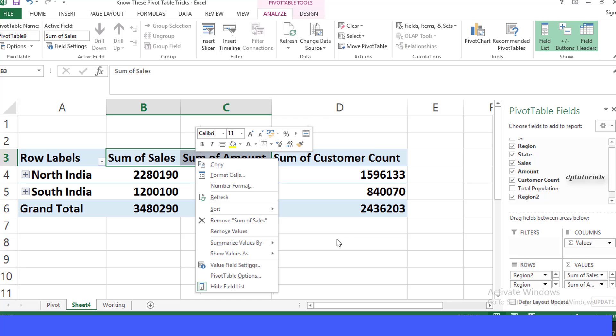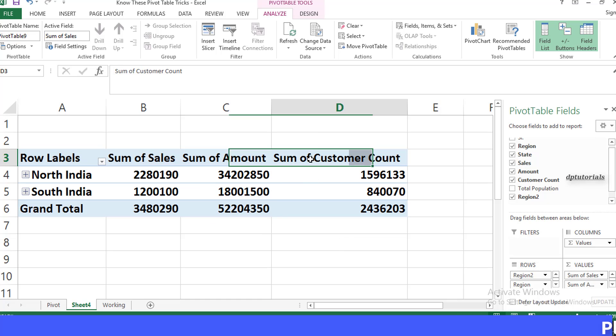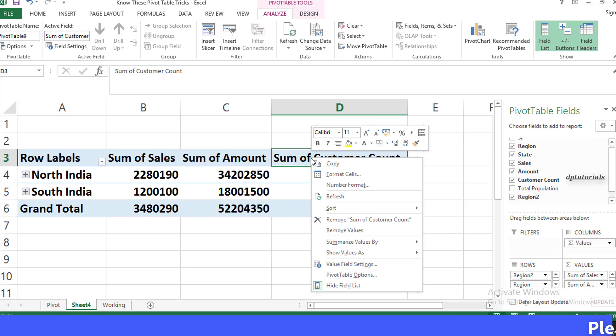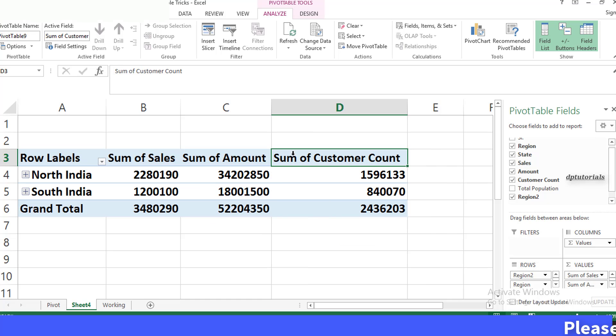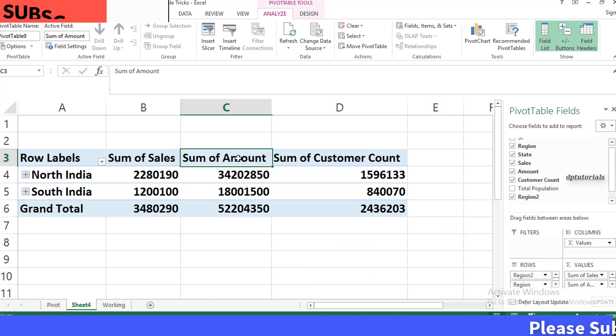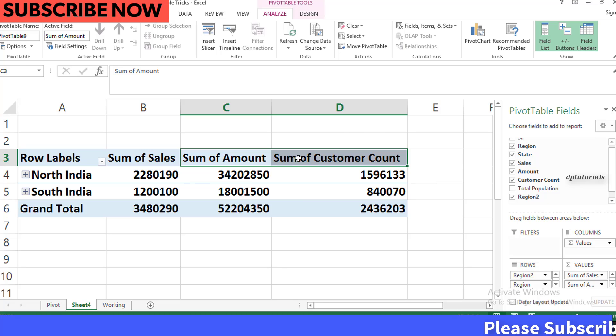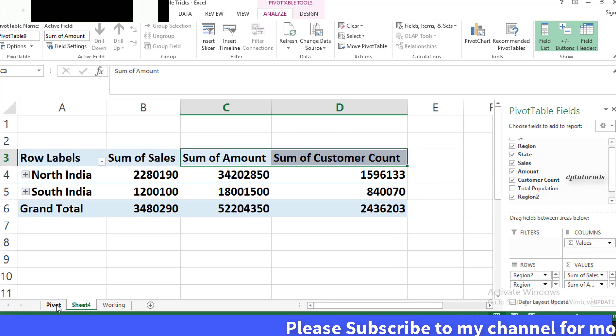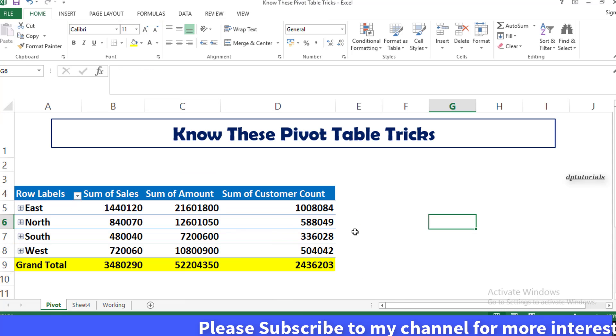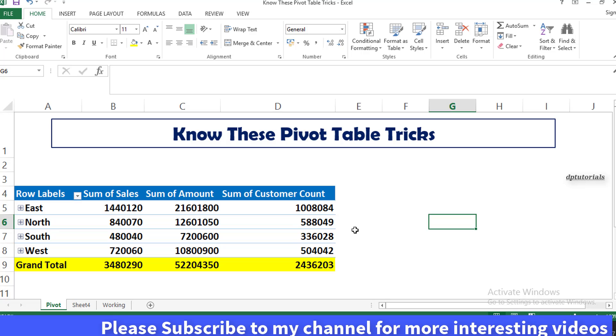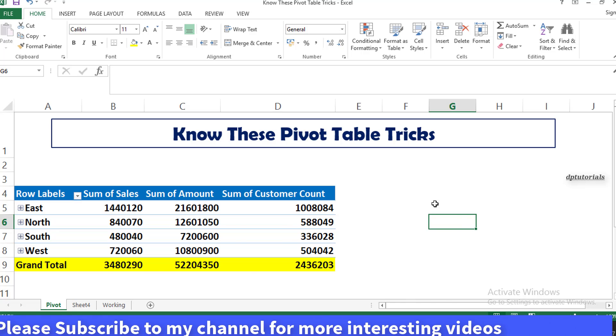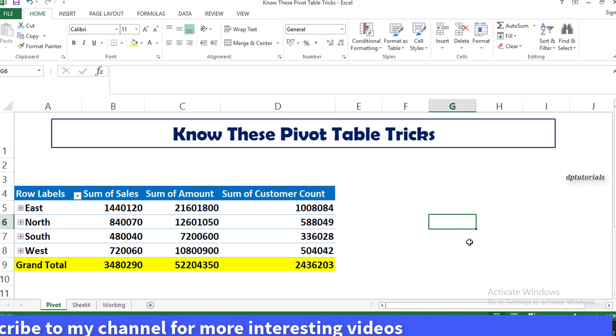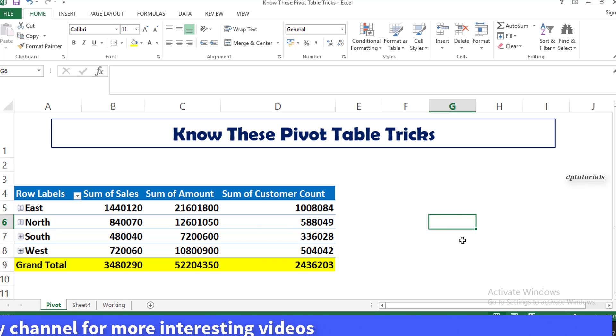So friends, this is all about tricks on Pivot Table. If you have liked my video, please give a like, share, comment below, and please subscribe for more upcoming videos. Thank you friends, thanks for watching.